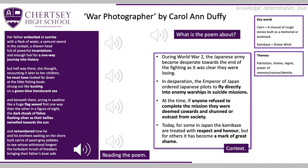Unfortunately, when the pilot returns home he's totally shunned. His family acts like he's not there. We're going to start off by reading the poem through once, all together, and then we'll break it down stanza by stanza.